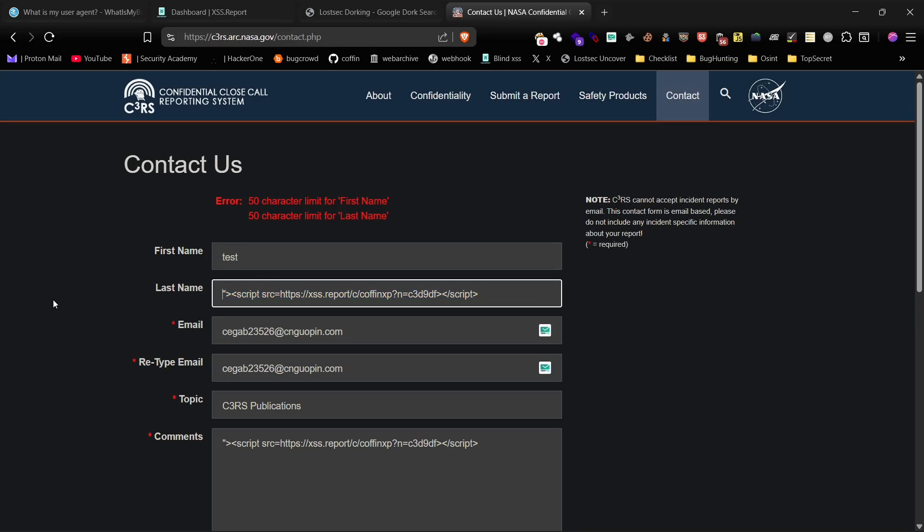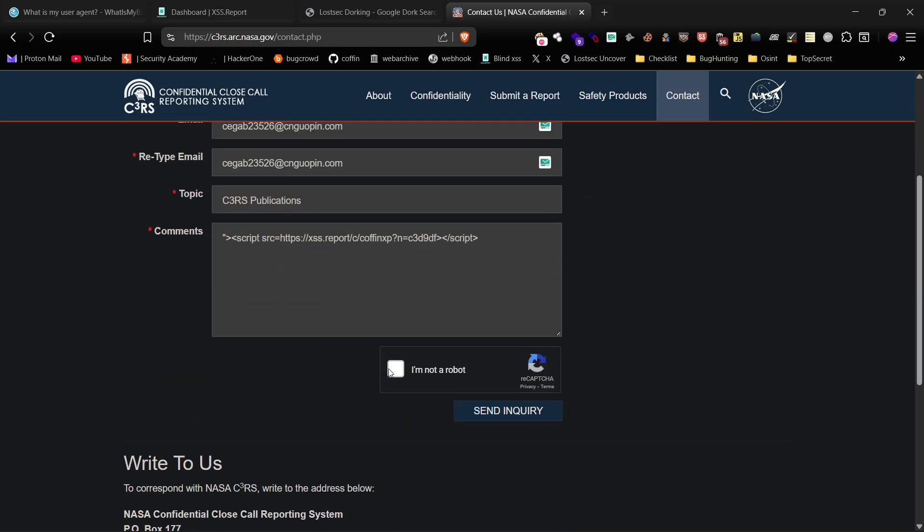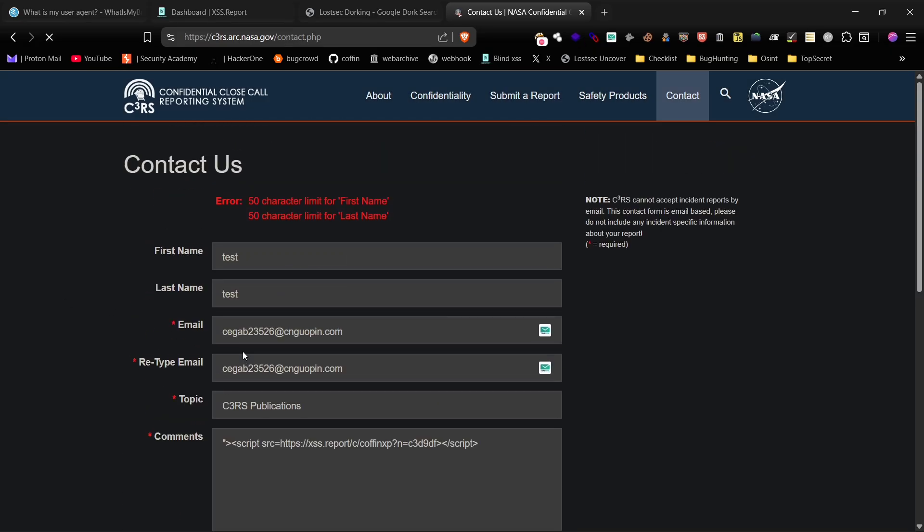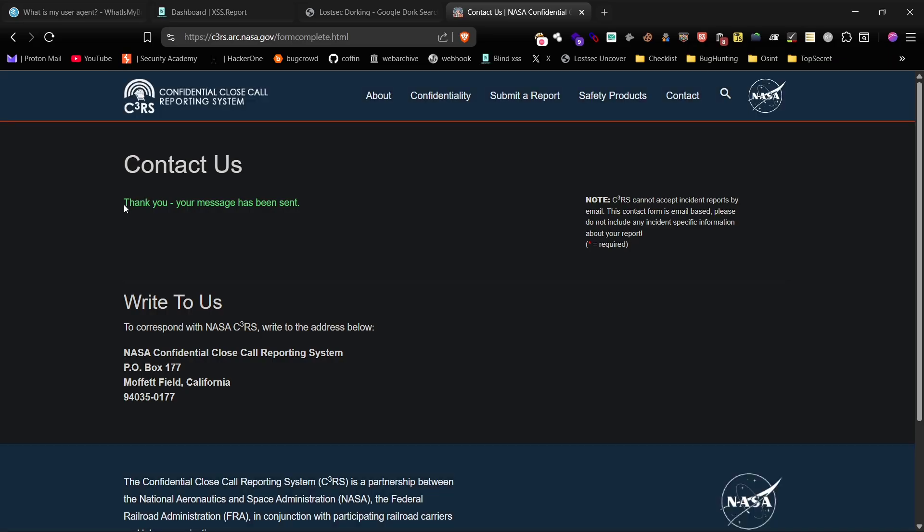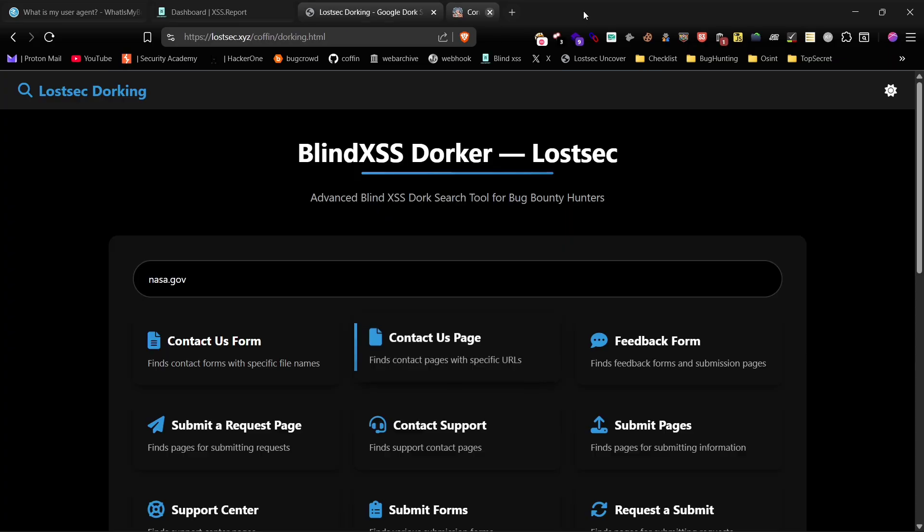If some fields have character limits, you'll need to choose a shorter payload or put payloads in different fields. As you can see, the request has been submitted.